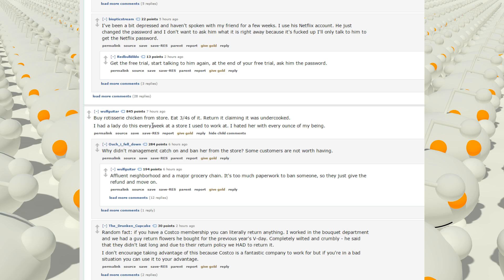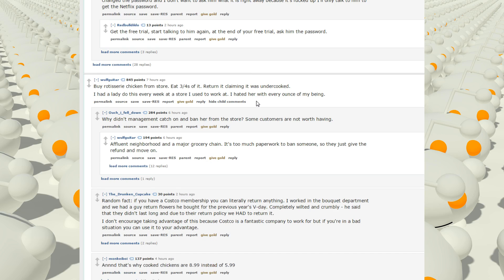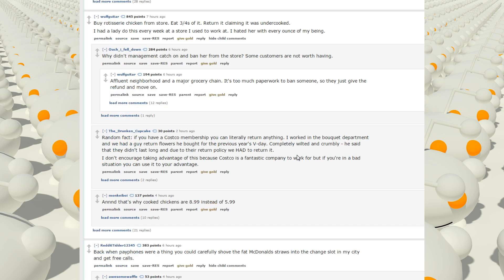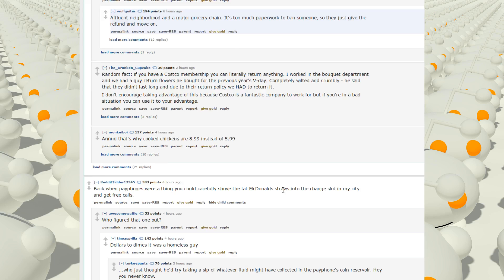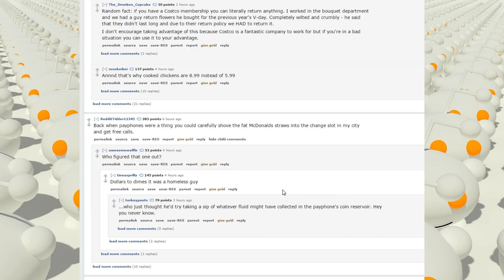Buy rotisserie chicken from store. Eat three-fourths of it, returning it claiming it was undercooked. I had a lady do this every week at a store I used to work at. I hated her with every ounce of my being. Why wouldn't management catch on and ban her from the store? Some customers are not worth having. A fluent neighborhood in a major grocery chain. It's too much paperwork to ban someone, so I just give the refund and move on. That's actually what I would probably do as well.